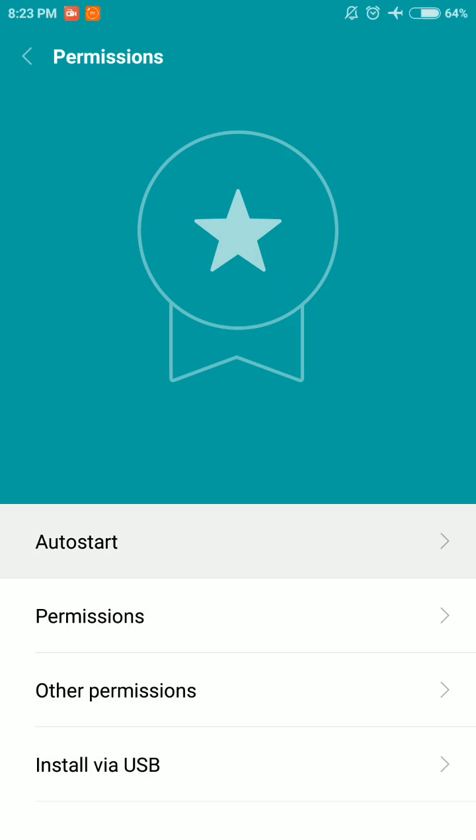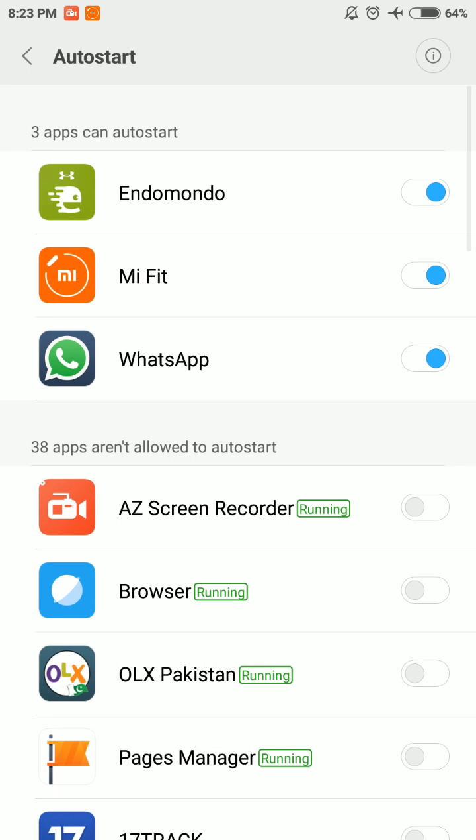Let me check. Right, Indomondo can auto start, Mi Fit and WhatsApp can auto start.